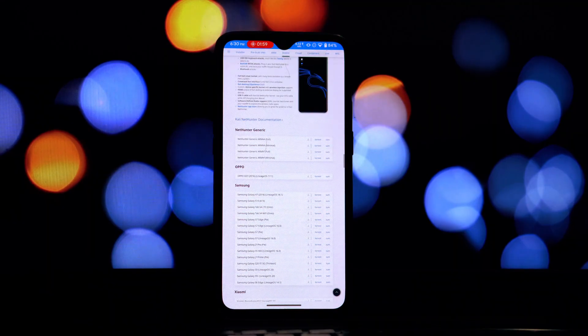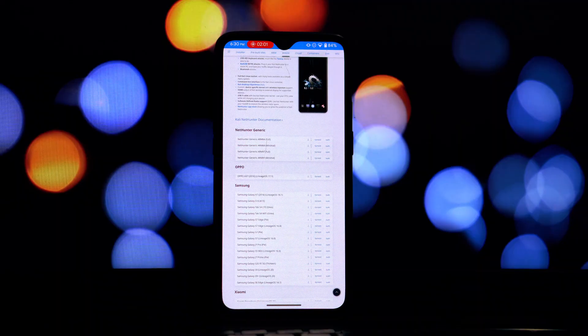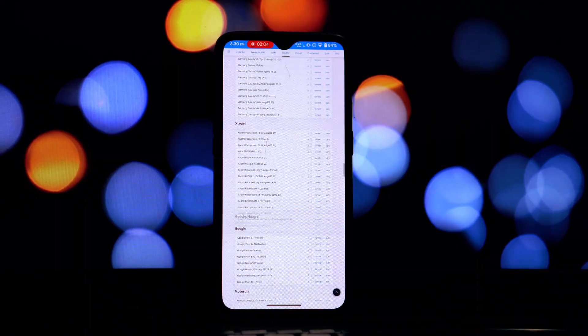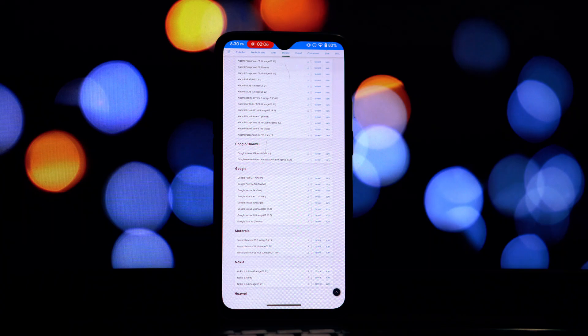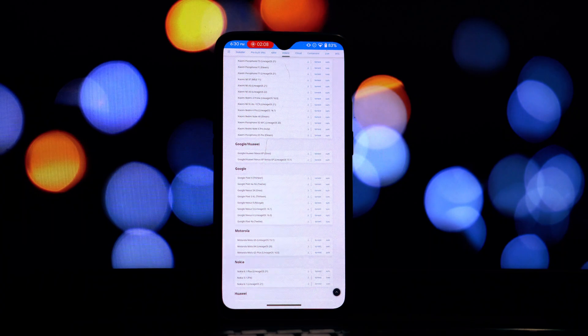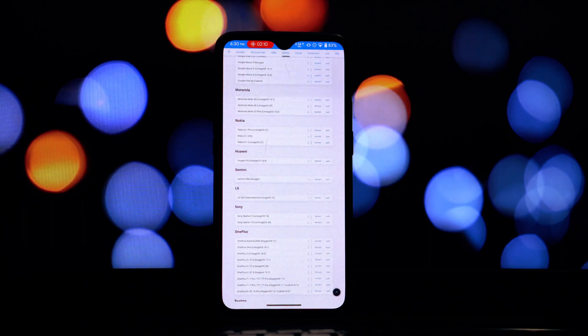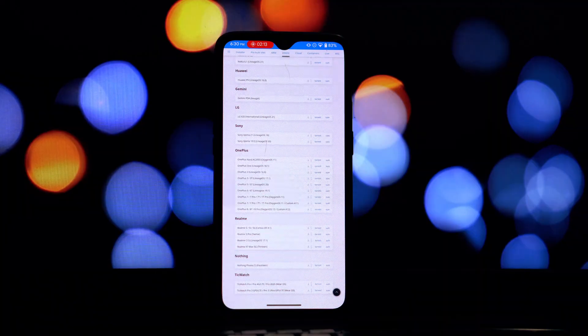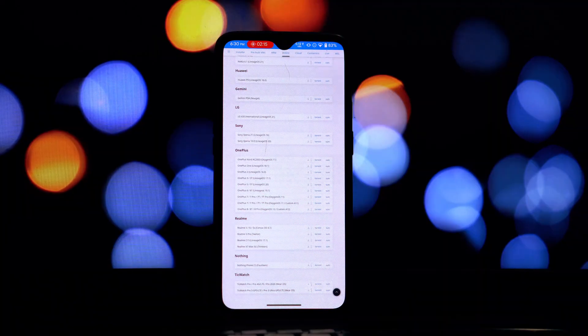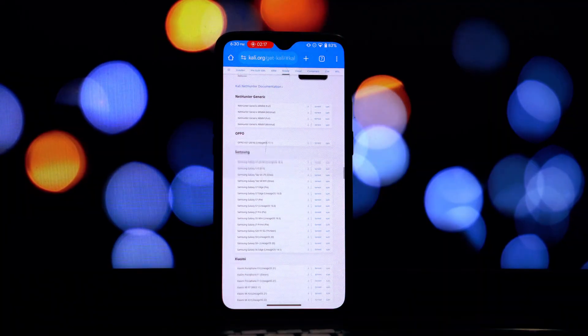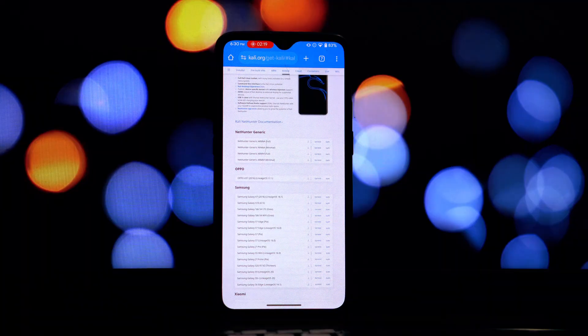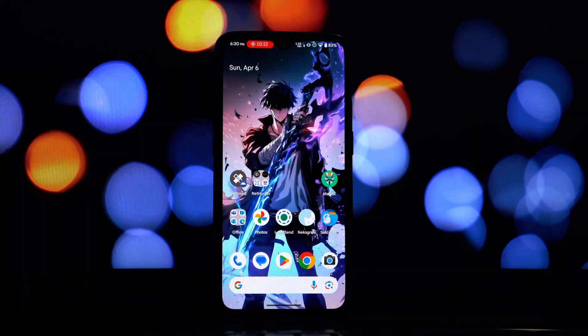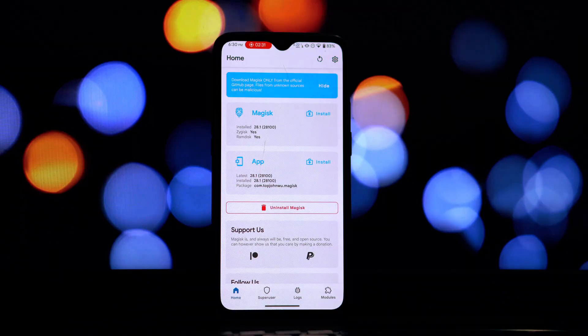Before we jump into the installation, let's quickly go over what you'll need. First and foremost, your Android phone needs to be rooted with Magisk. The first step is to download the official Kali NetHunter Magisk module. The best place to get this is usually from the official Offensive Security website or their GitHub repository. I'll put a link in the description below.